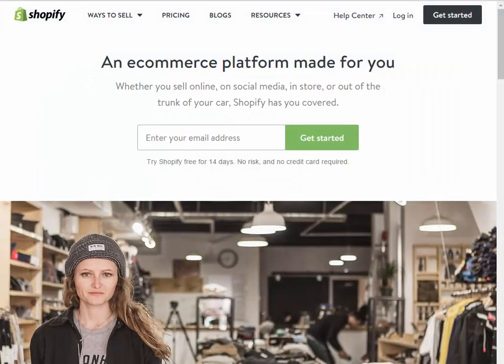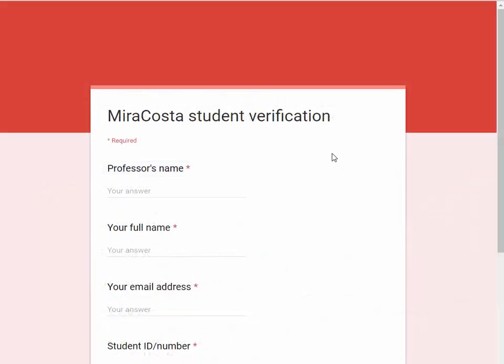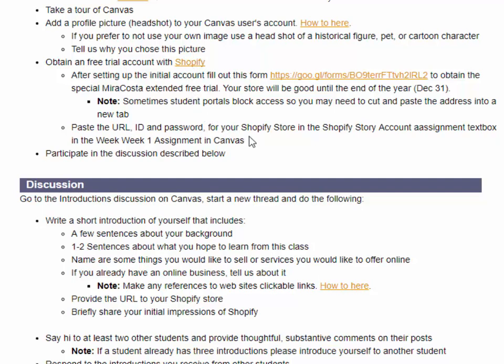If you haven't done so, obtain a free trial account with Shopify at shopify.com. After setting up the initial account, fill out the form at the provided link to obtain the special MiraCosta extended free trial. Your store will be good until the end of the semester — this is an exclusive for our class. If you have any questions, contact me and I'll get the answers you need from our representative at Shopify.